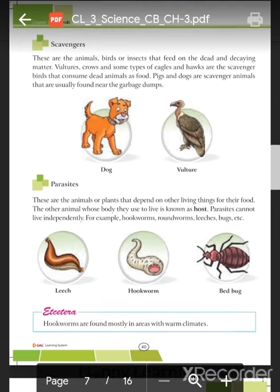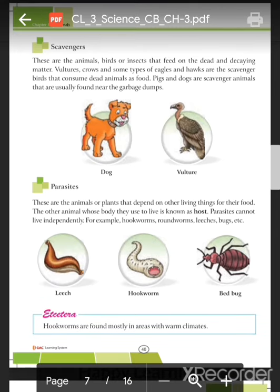You know, human beings are also omnivores because they eat meat, eggs, fruits, and vegetables. Next are scavengers. Scavengers are animals, birds, and insects that feed on dead and decaying matter. Vultures, crows, and some types of eagles and hawks are scavenger birds that consume dead animals as food.